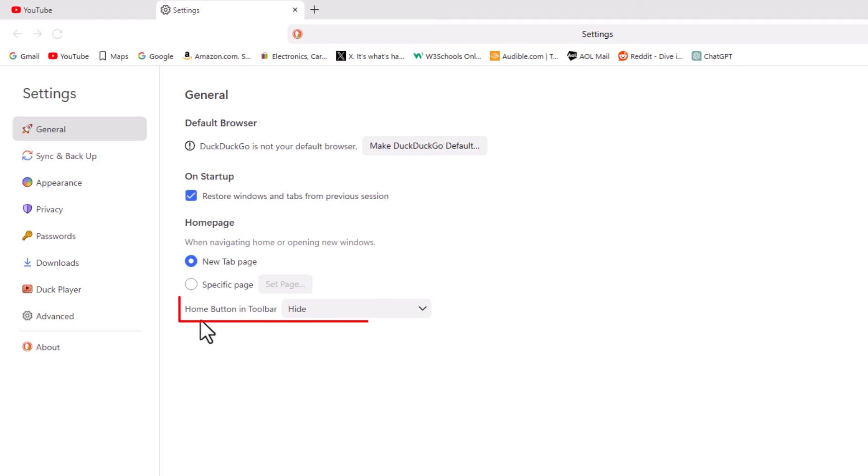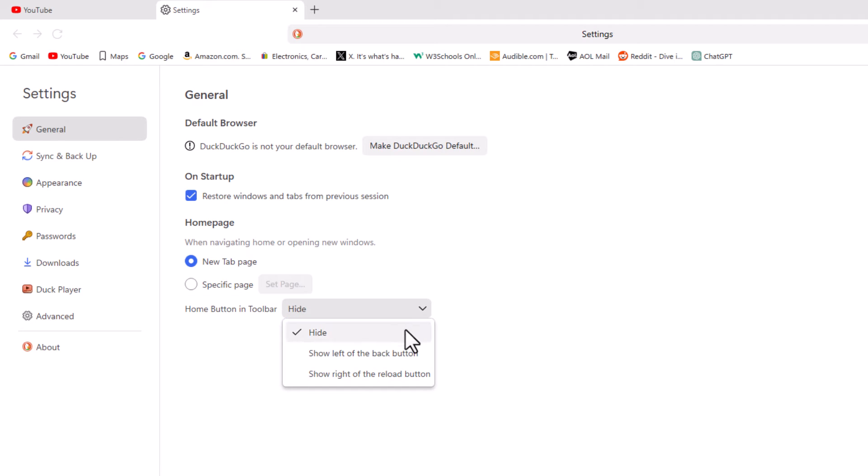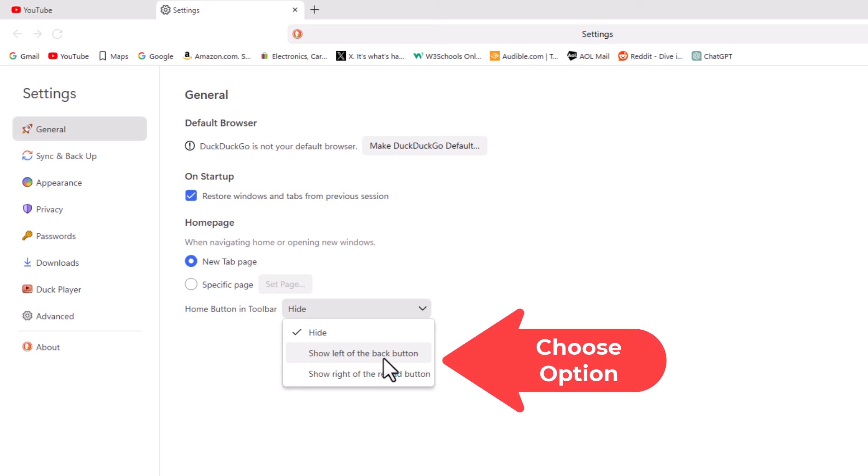At the very bottom, home button and toolbar. By default it's probably hidden, but you just click this dropdown and you could either show it on the left of the back button or show it on the right of the reload button.